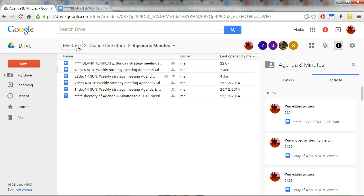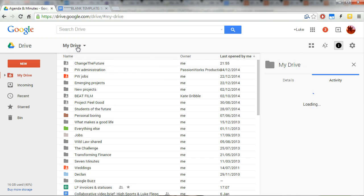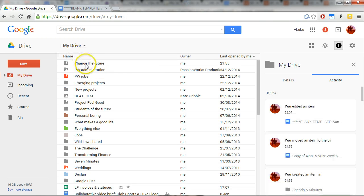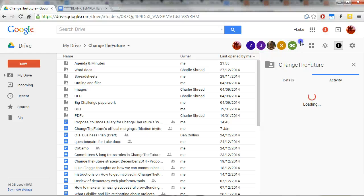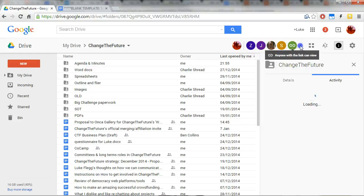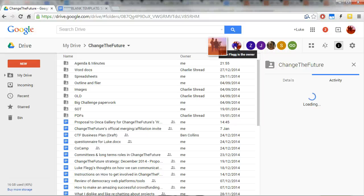So you should have access to the Change the Future folder once one of the existing admins has granted you access.